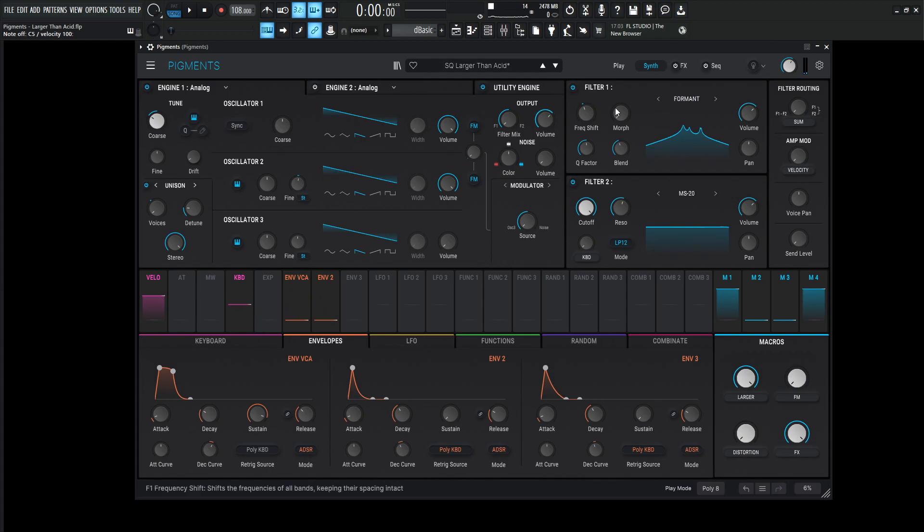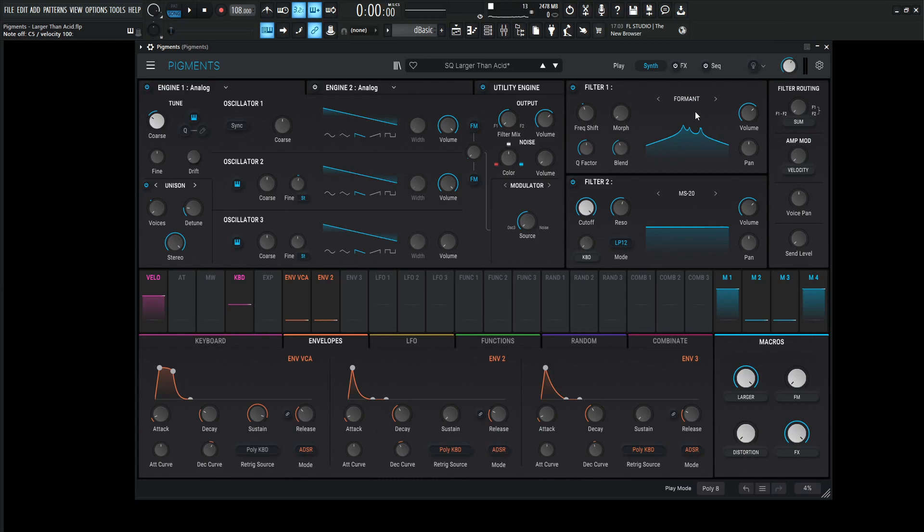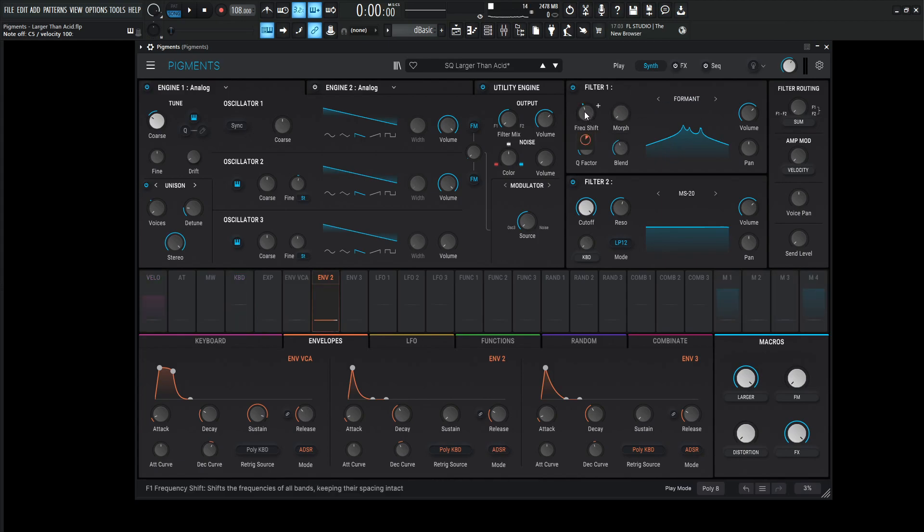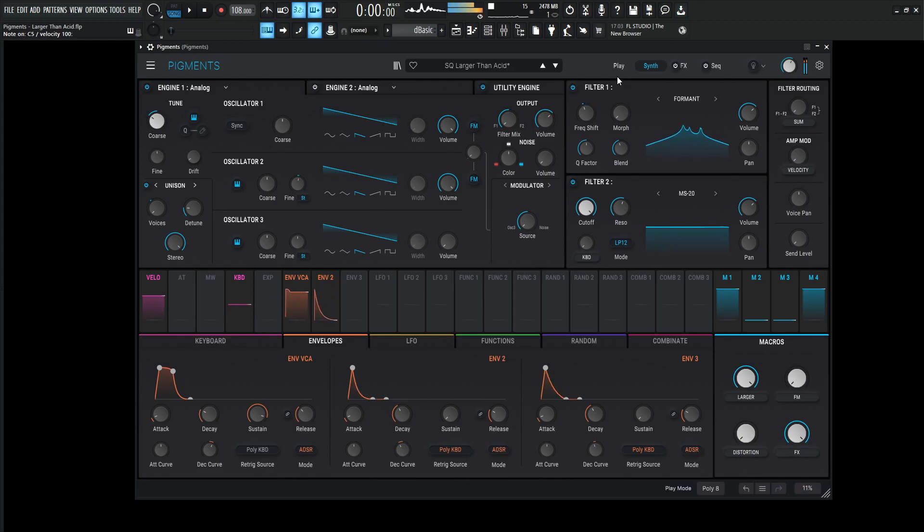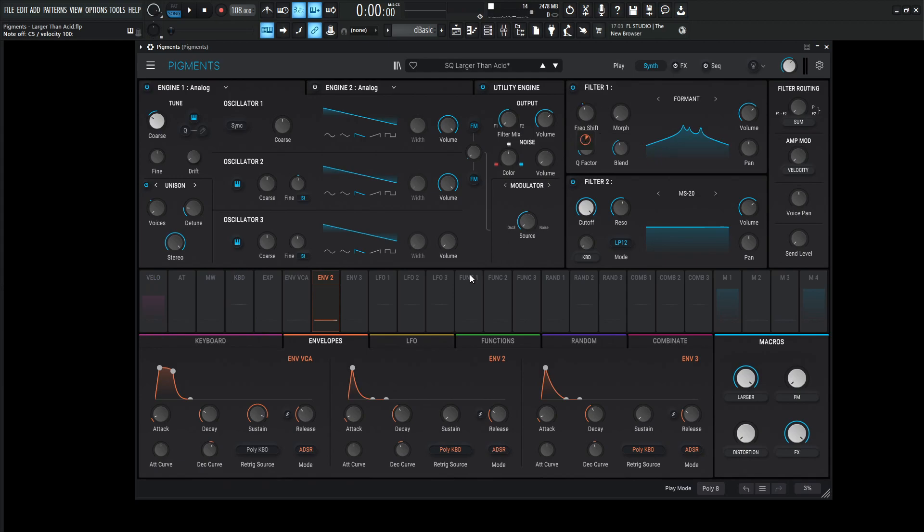This is going to be going to the formant filter, as we can see number here, filter number one. Now this one is going to be interesting because we're going to be modulating this with an envelope. So our main frequency spot is going to be 0.687. The morph is going to be at 0. The Q factor, 1. And then the blend, negative 8.49 dB. So what are we doing here?